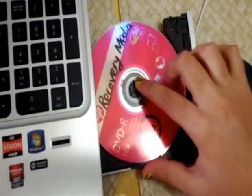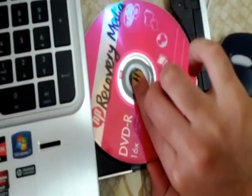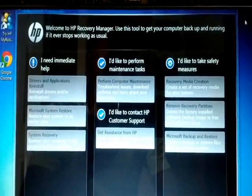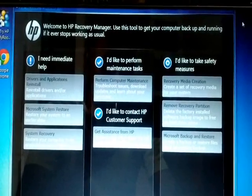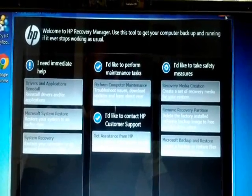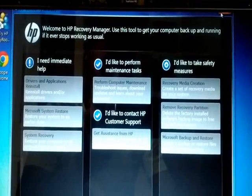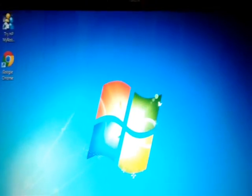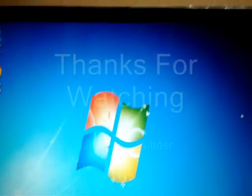And that is how you make a recovery media disc. You are now done making your recovery disc. You can close this program and keep your recovery discs in a safe place. Thank you very much.